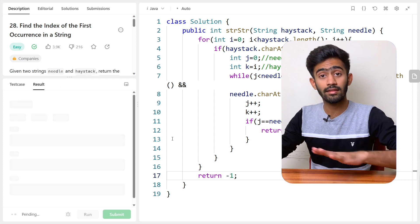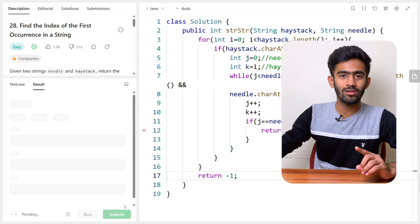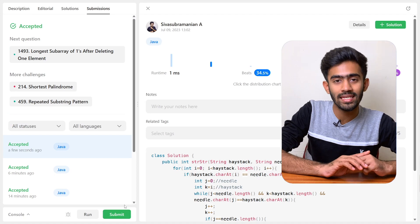Let's run the code to check for any syntax errors, then submit it to verify all test cases. Congratulations — we have solved the question successfully! This is how we solve "Find the Index of the First Occurrence in a String." You can also do it in that one line, or about 10 lines as we did here. If you loved this video, please drop a like and comment if you have any questions, and don't forget to subscribe. See you next week in another episode of LeetCode!